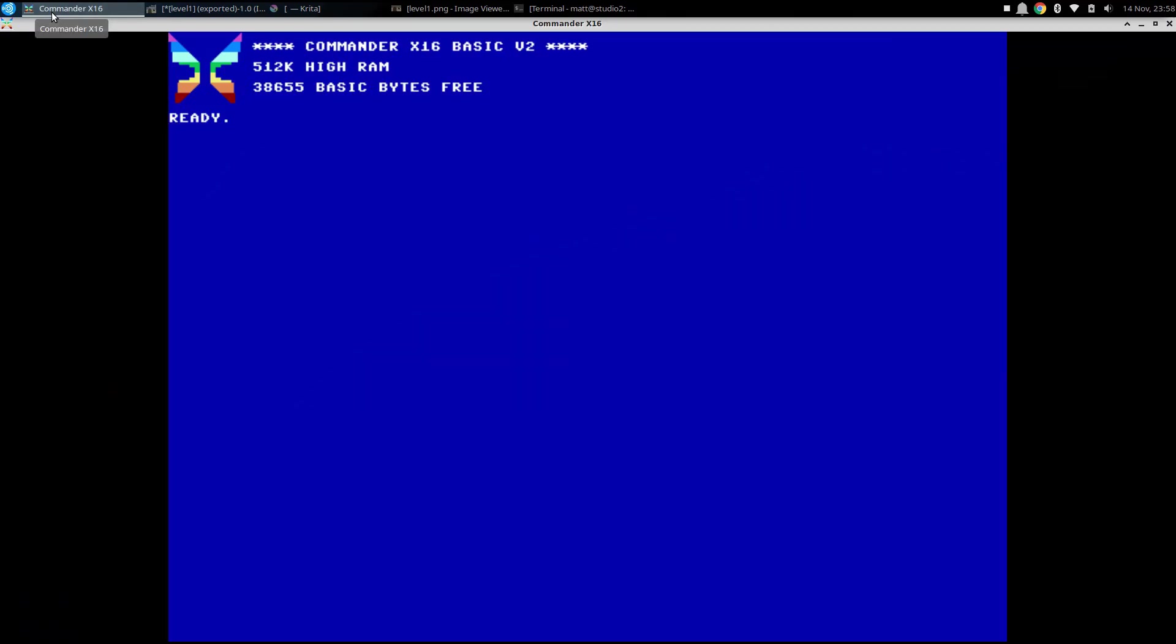I hope that was somewhat interesting to see kind of how 8-bit painting can work, and how the Commander X16 allows you to do some stuff like that, especially when you use the XCI game engine.